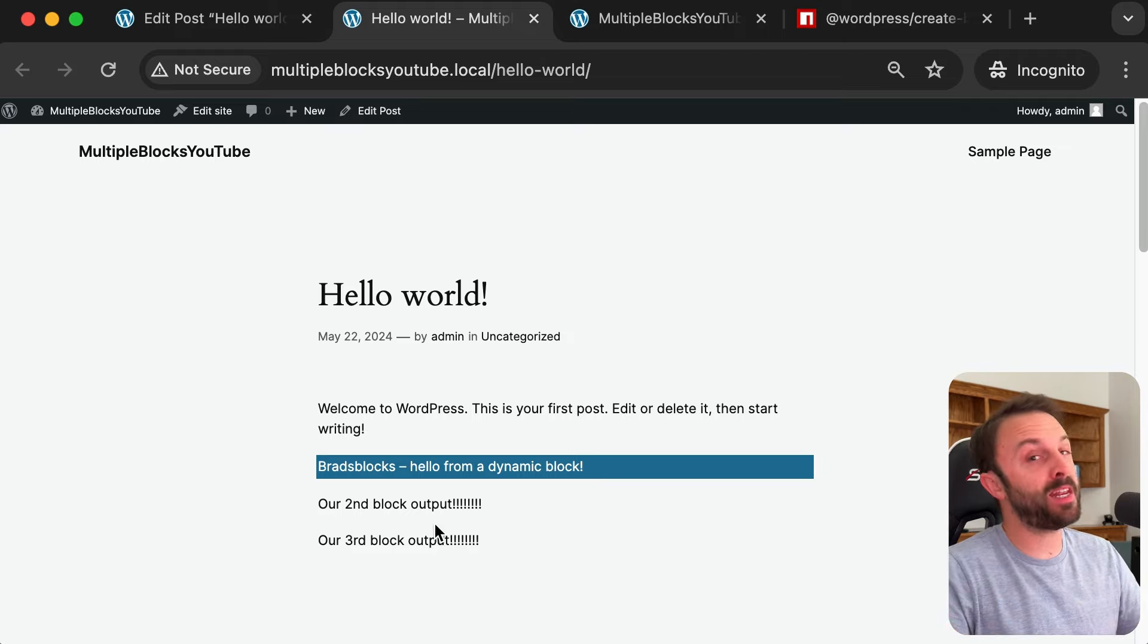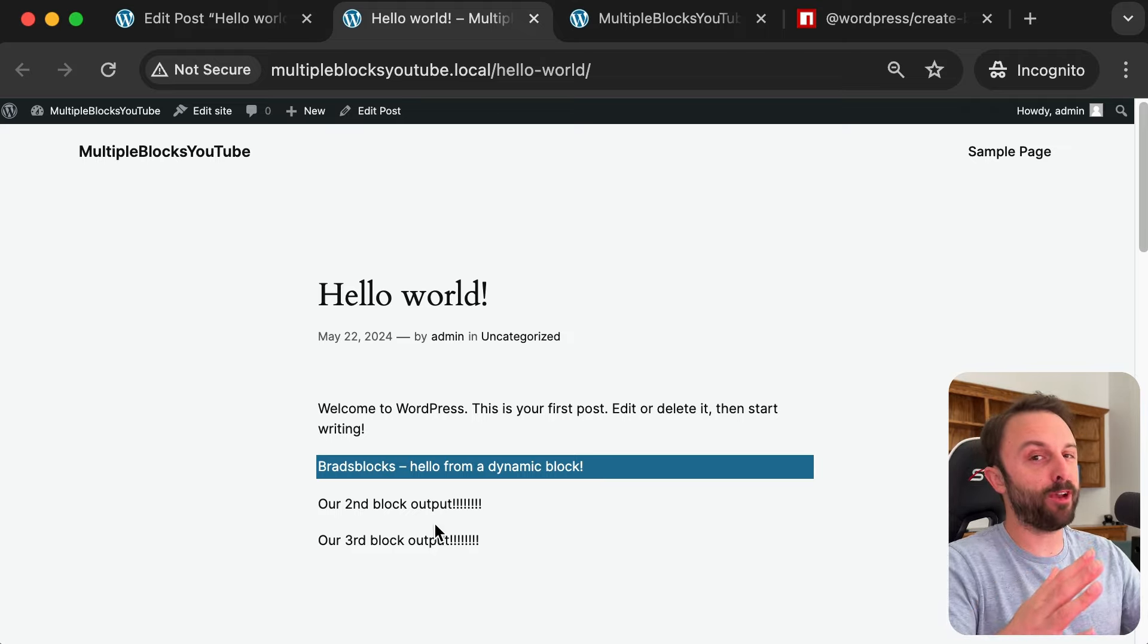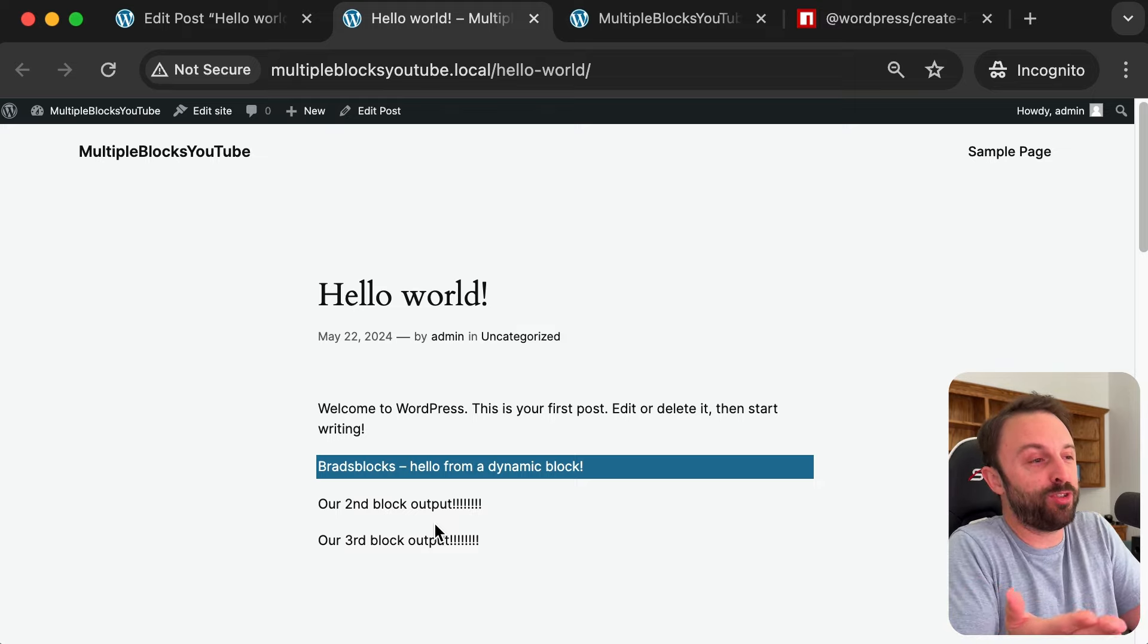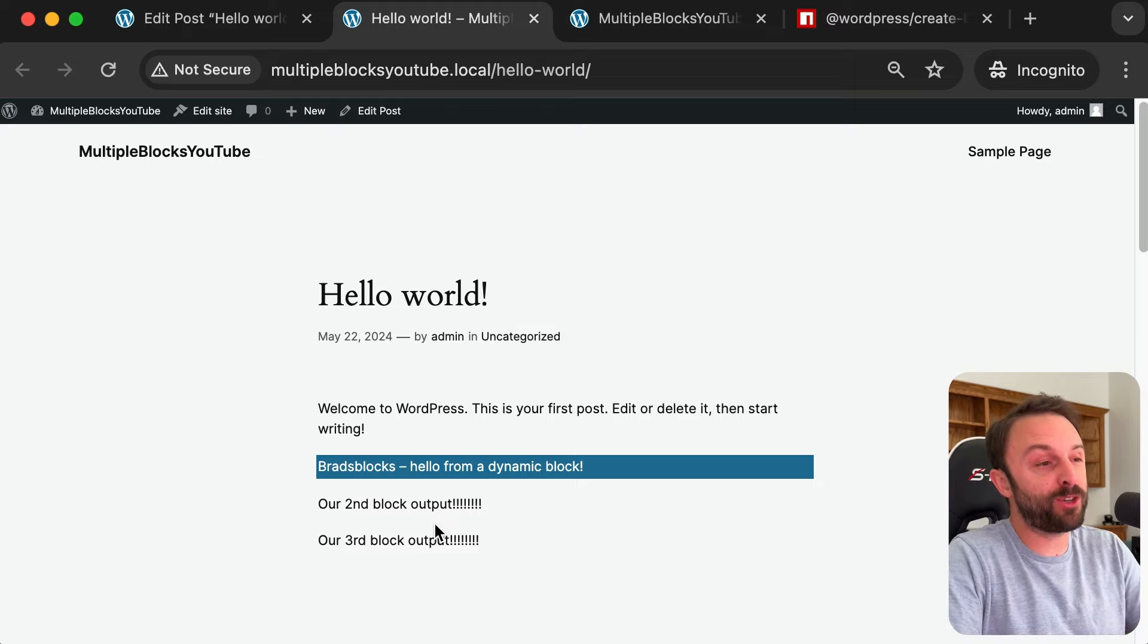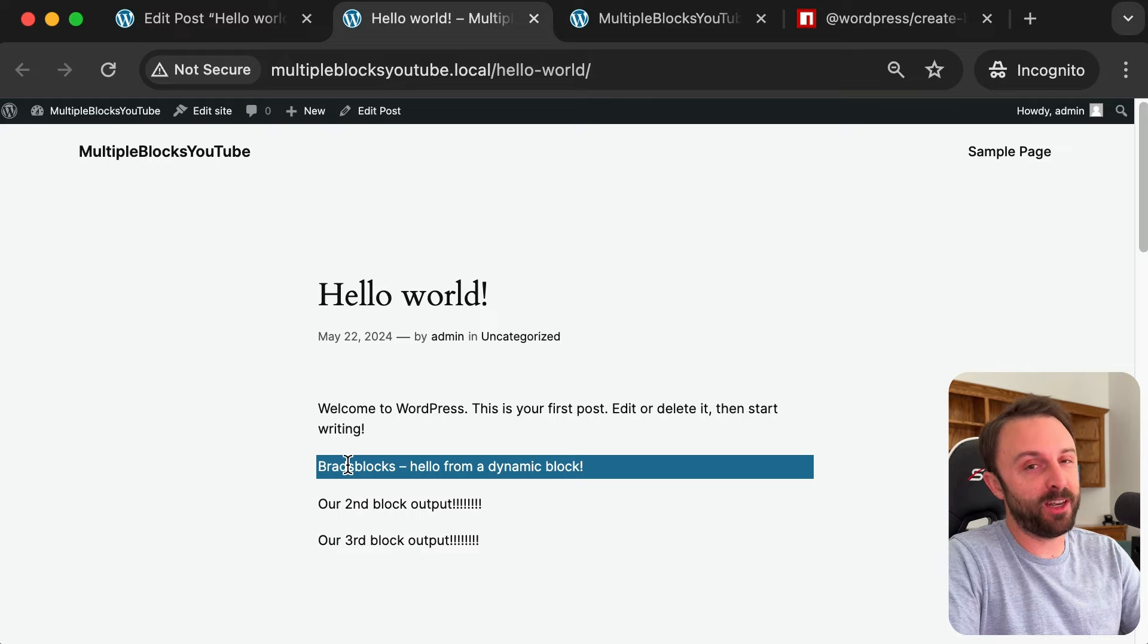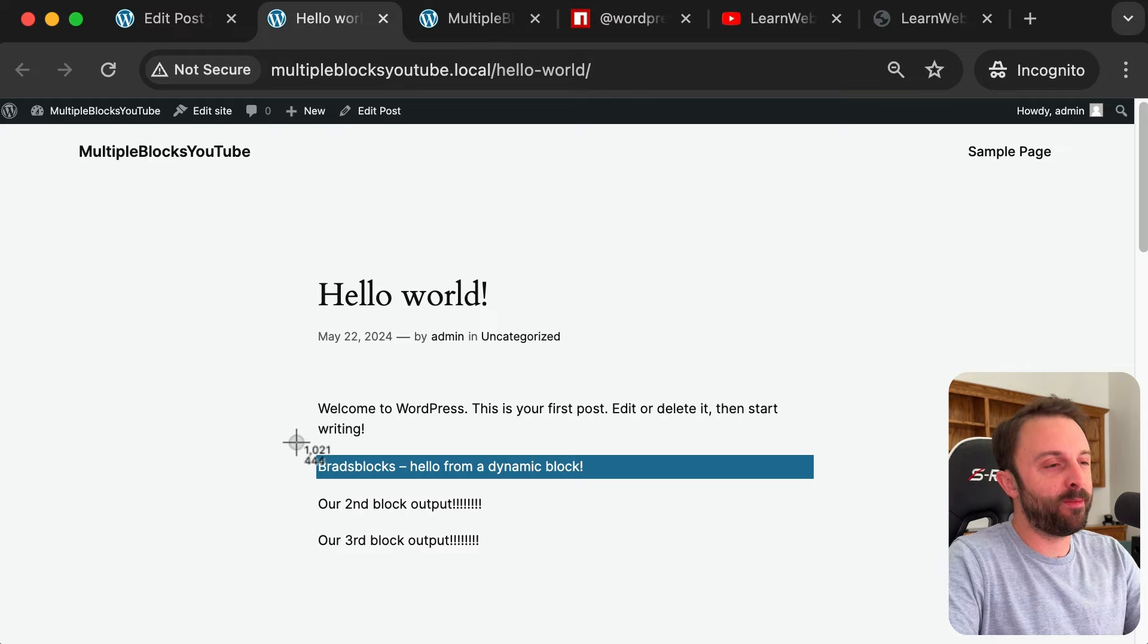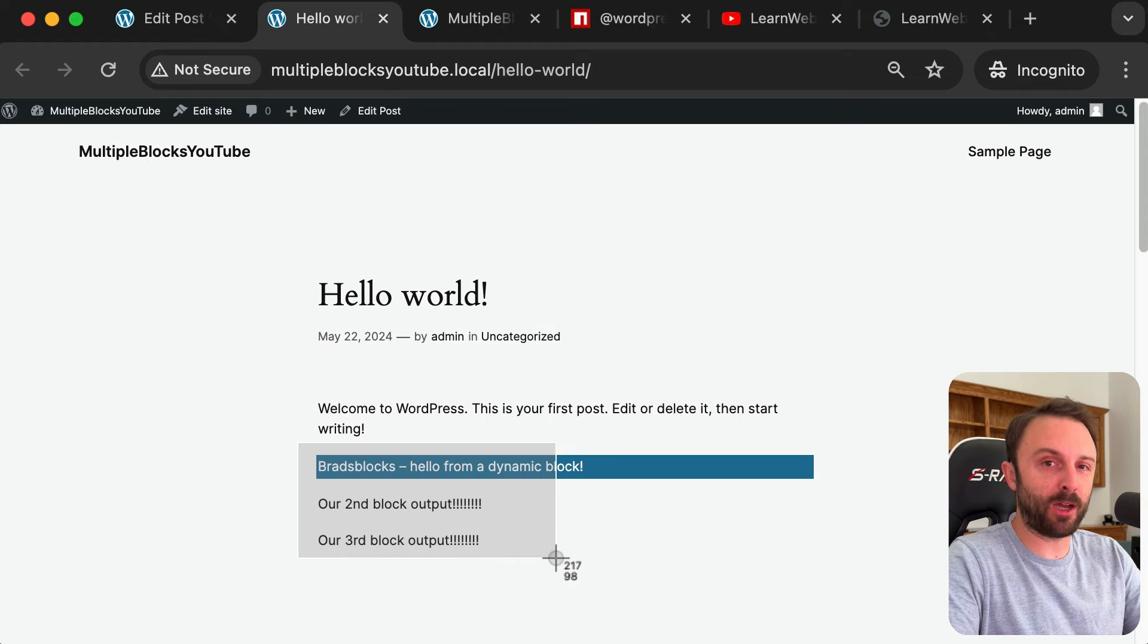Just give it a try, there it is, our third block. Looks good, looks good. Cool, so you get the idea, you could have as many blocks as you want. This is almost zero configuration. I mean the tools does it all for us. wp-scripts is amazing, it's come a long way, I'm very happy with it. This is about as easy as it gets.